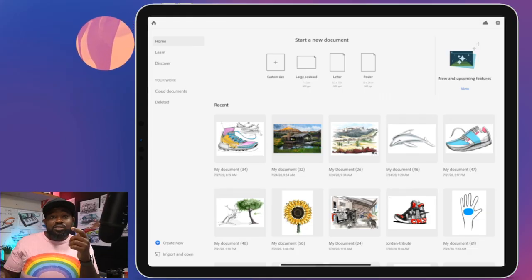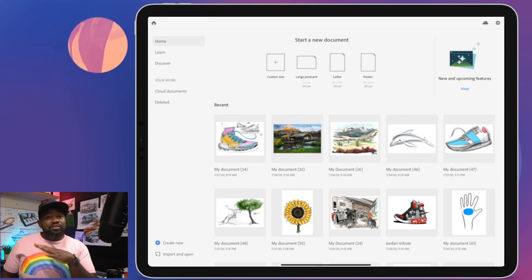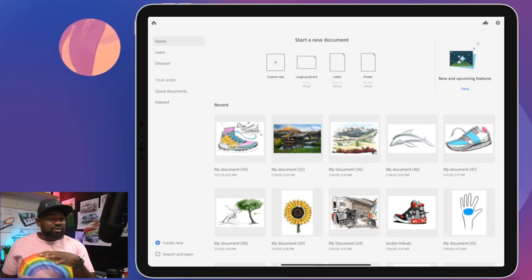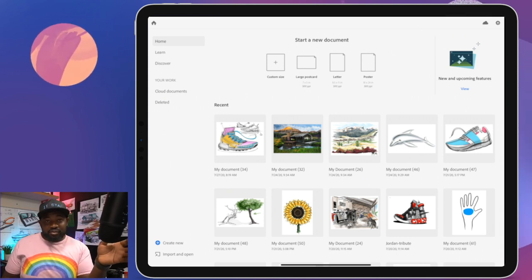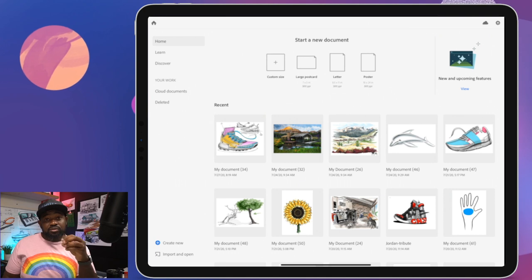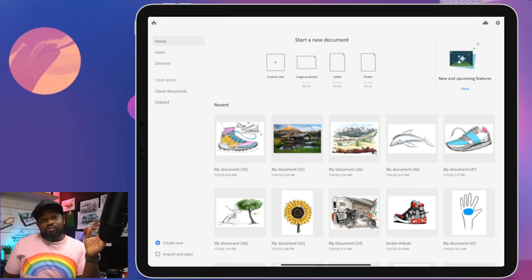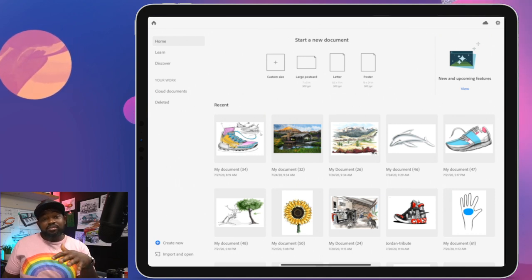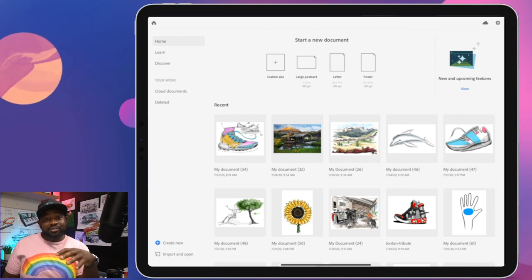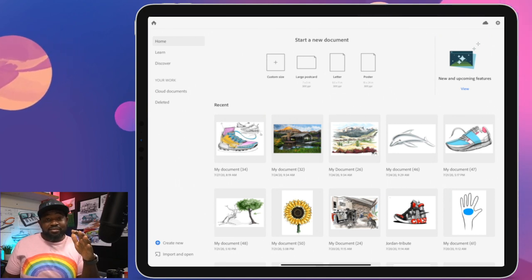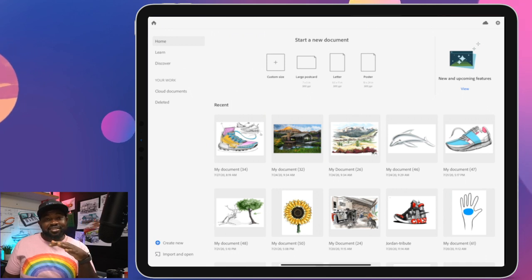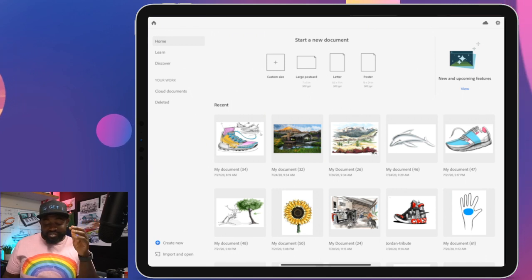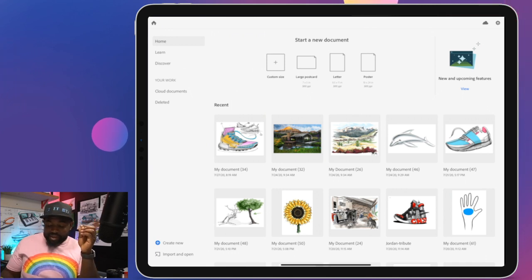We're going to be using Adobe Fresco. If you've never used it before, that's okay — that's what getting started is all about. Adobe Fresco is Adobe's free drawing app. You can download it completely free. It's pretty amazing. You can get brushes and all that good stuff in the app.